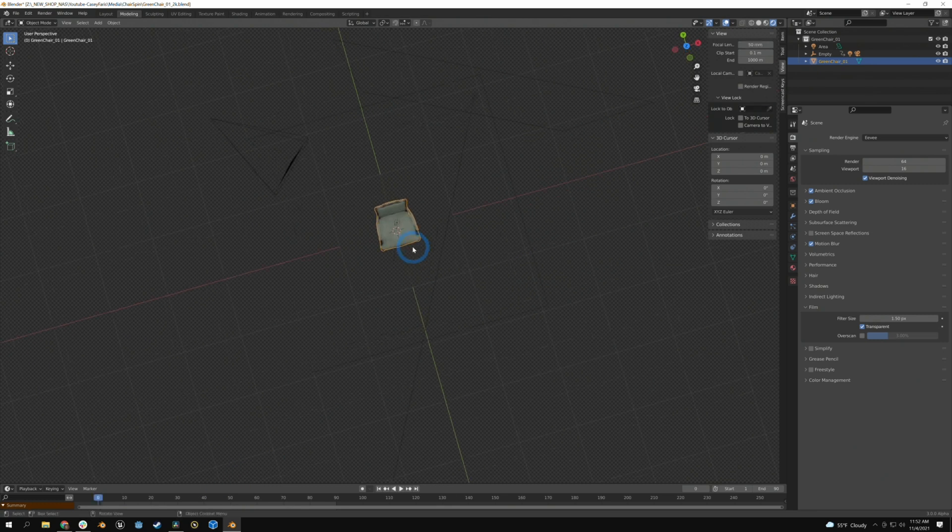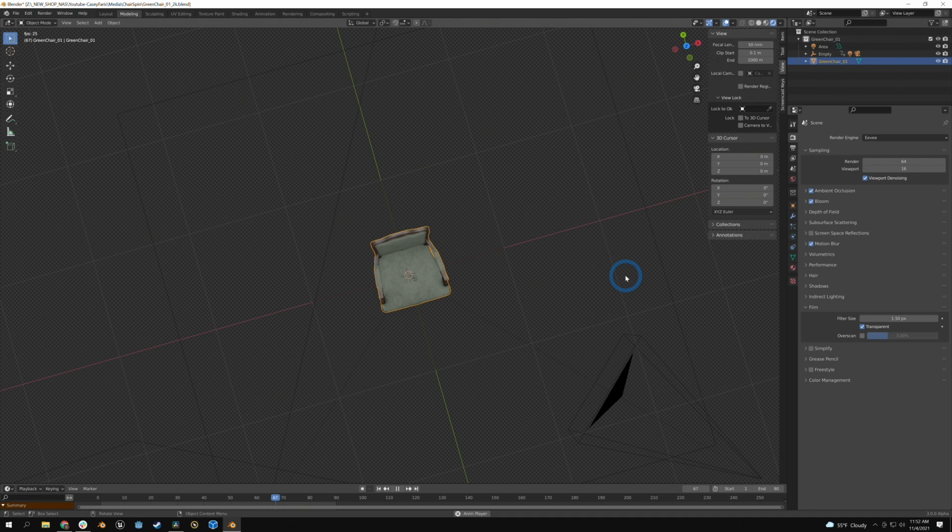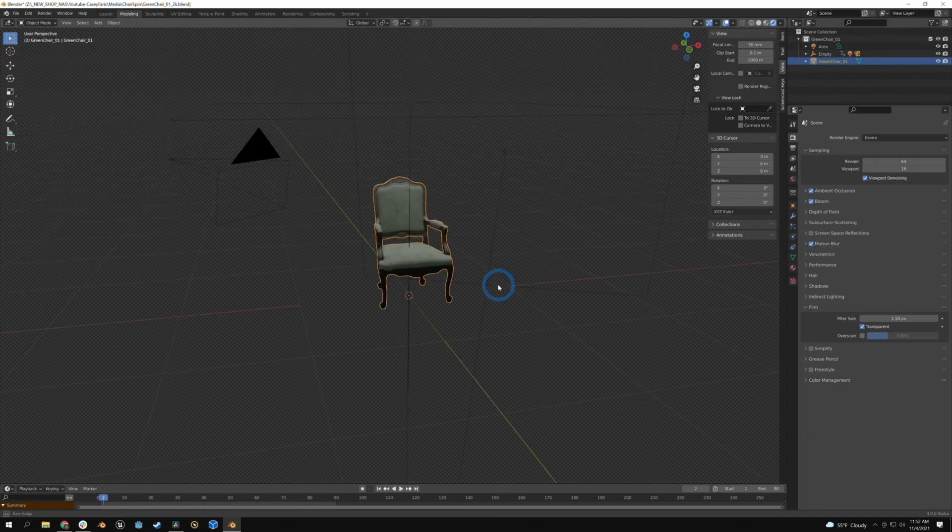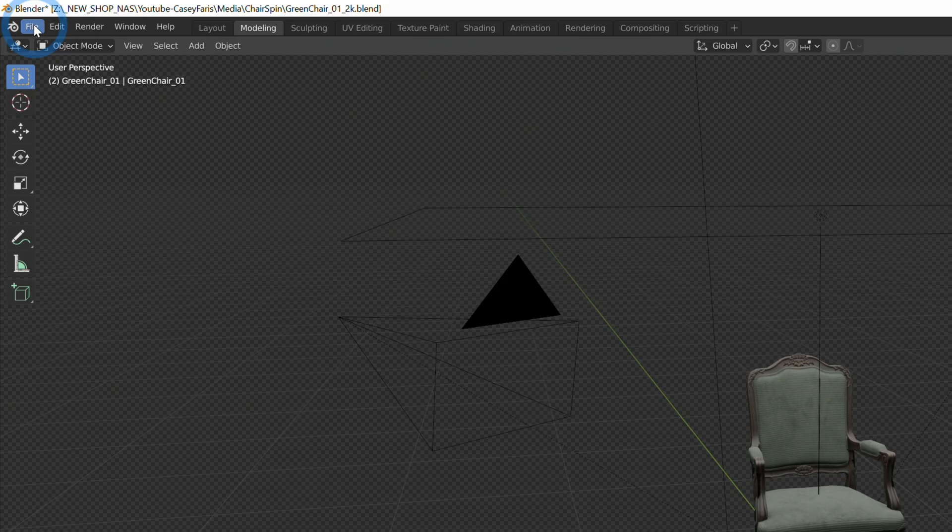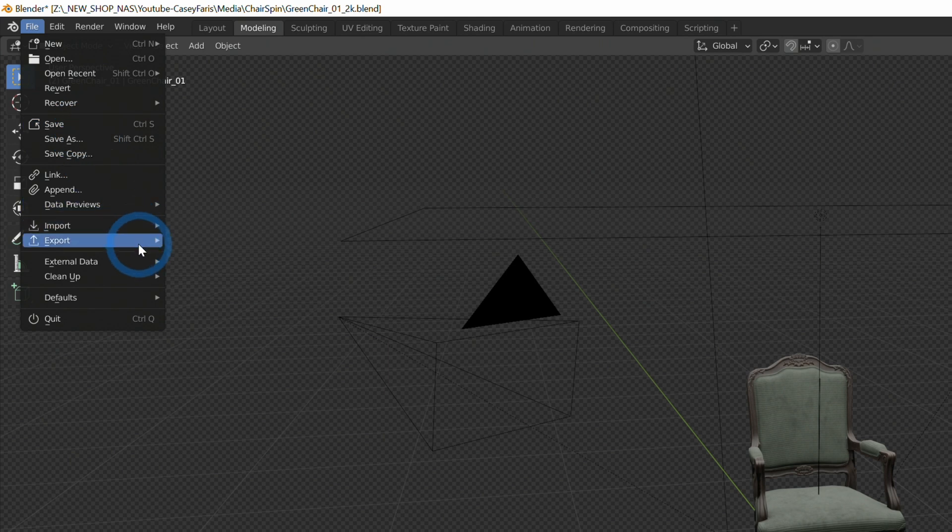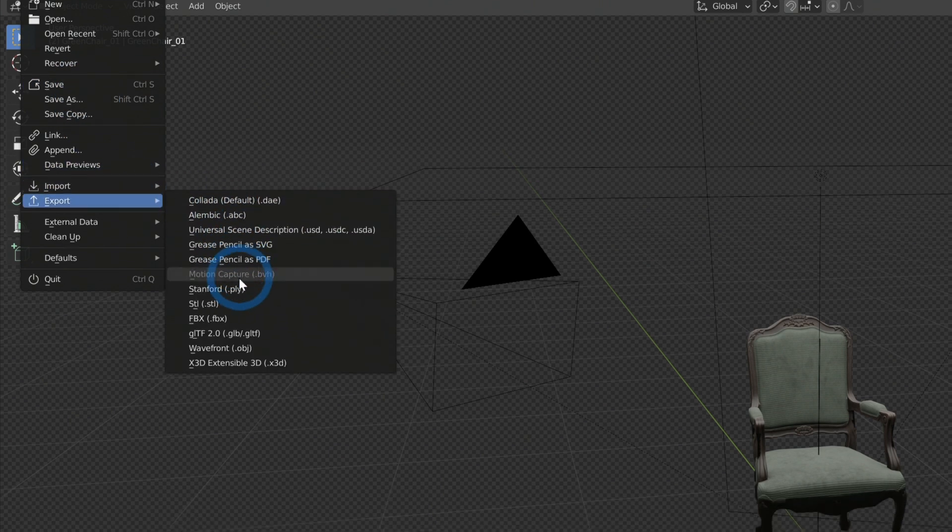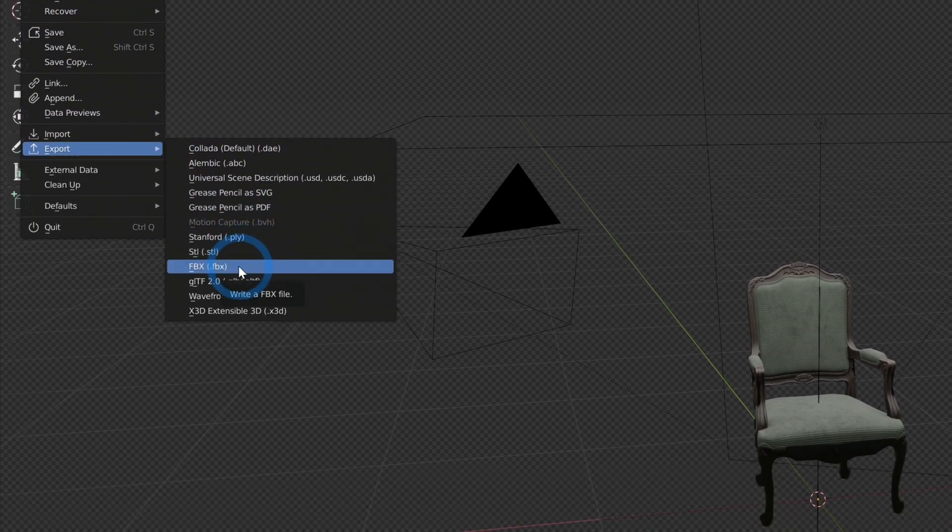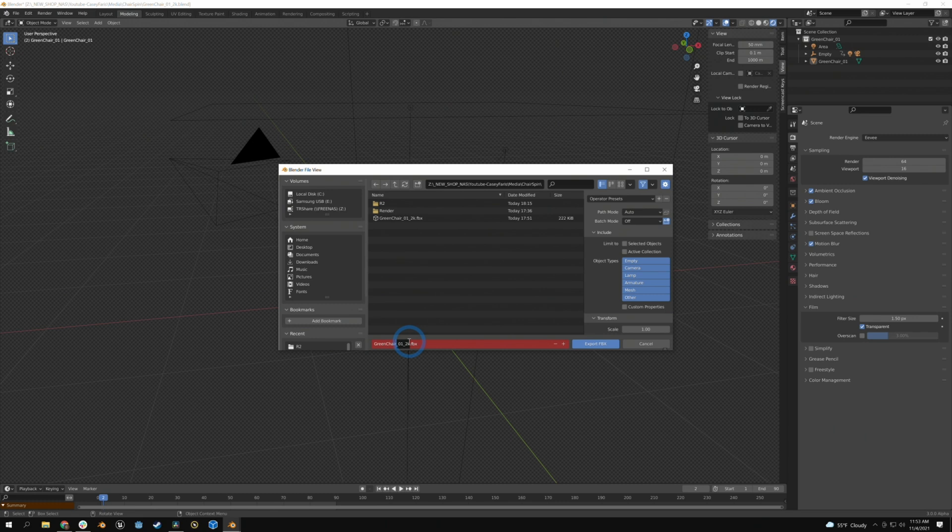If we take a look at what's going on here, we have the chair staying where it is and our camera moving around. We can actually bring this entire scene into Fusion. Here's how we do it. Make sure you don't have anything selected inside of Blender, go up here to file and let's say Export FBX. We'll just call this green chair scene dot fbx and hit Export FBX.